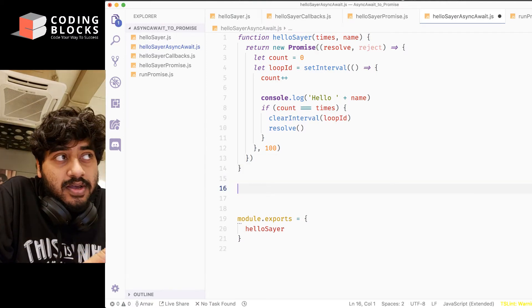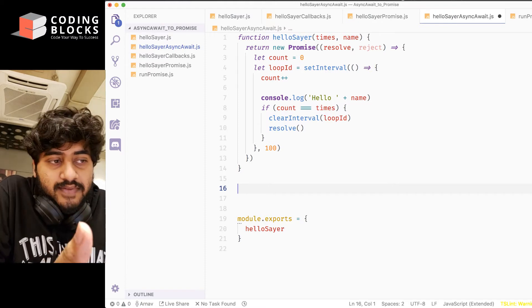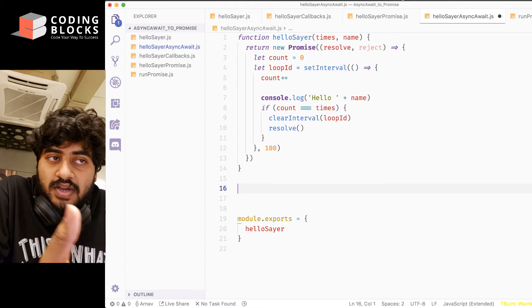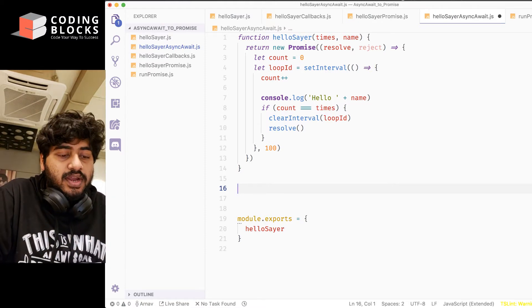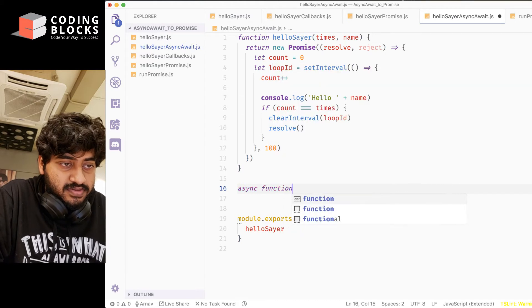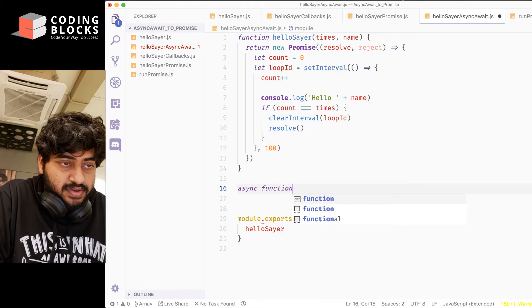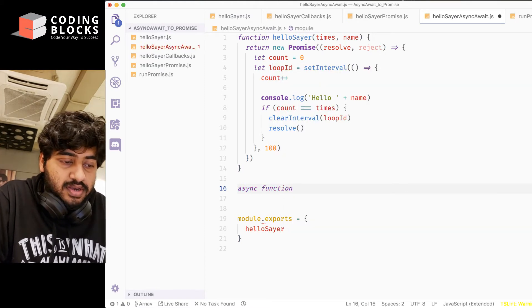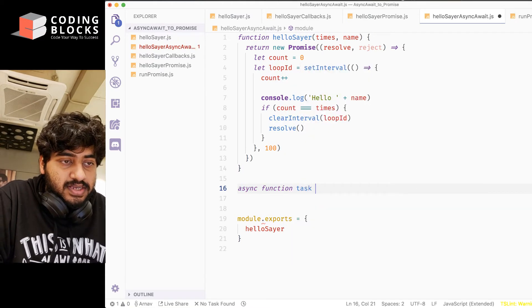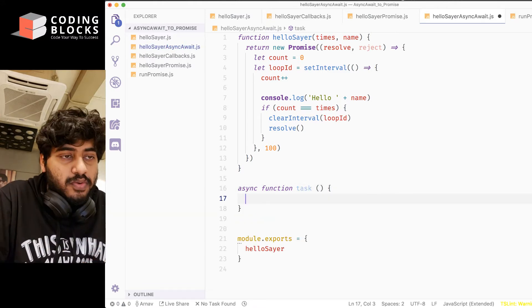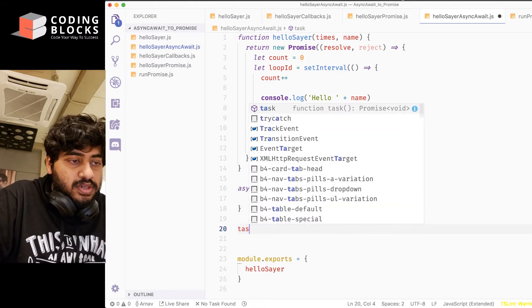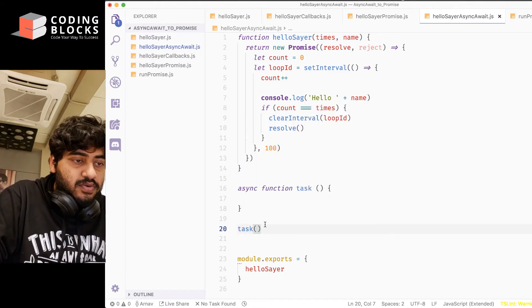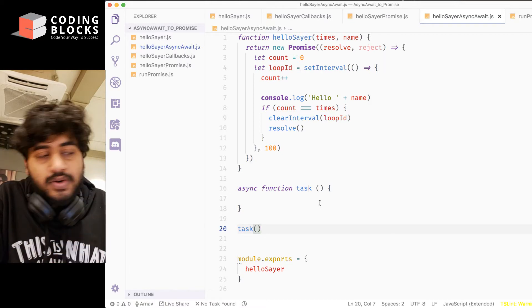Now, to be able to use the await keyword, we need to create a function with the async keyword. So we'll create an async function, and let's call it task, whatever you want to do. Make sure you call the task function afterwards, so that the function actually does get executed.